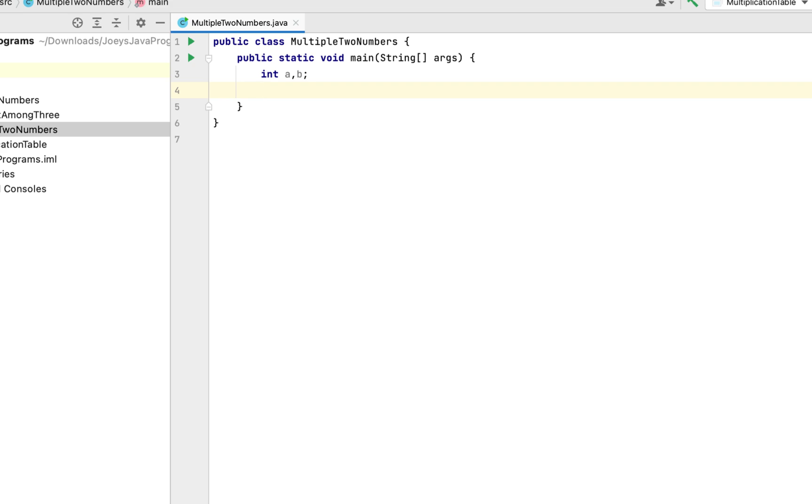To accept the input from the console in Java we are going to make use of the Scanner class. That Scanner class is available in the package java.util so let's first import it.